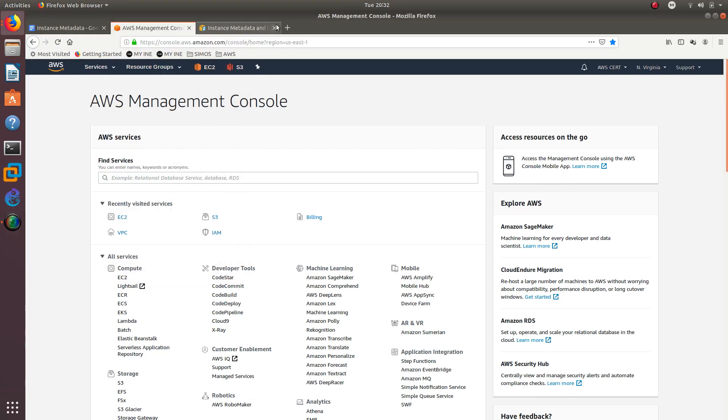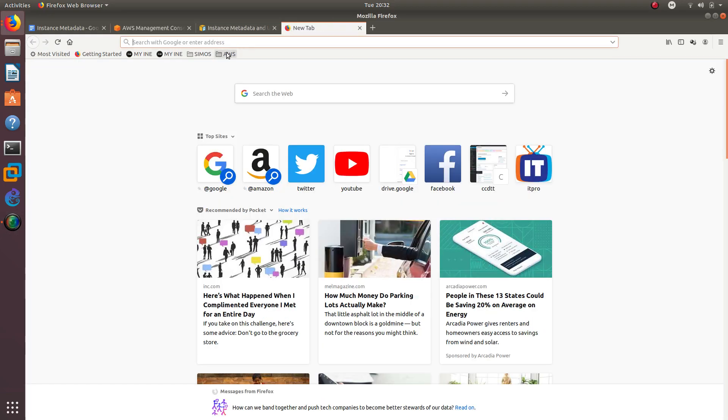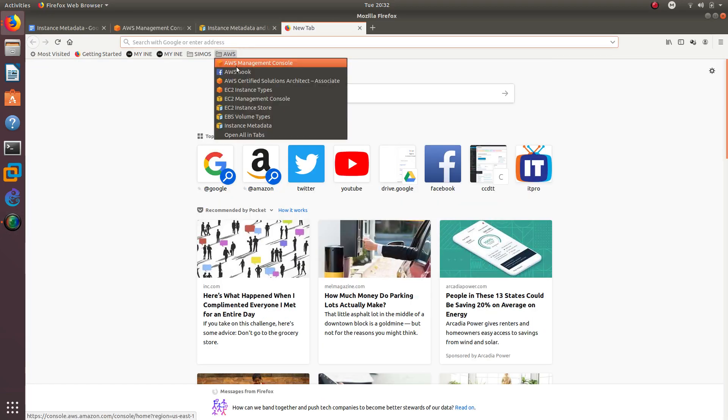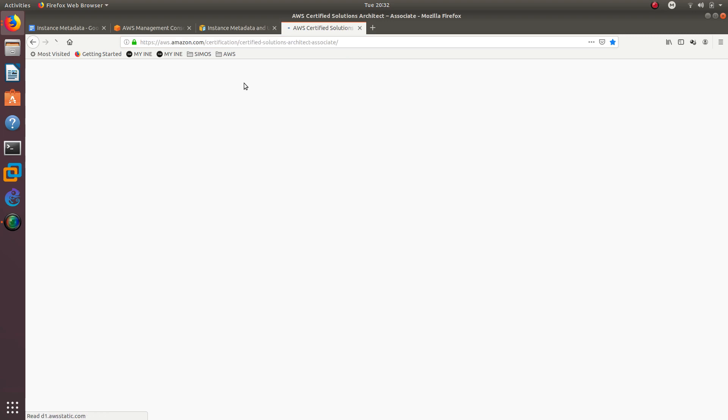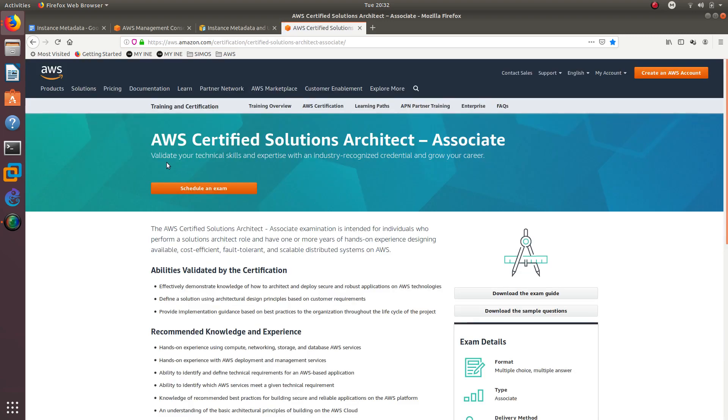Hello guys, welcome to another video. In this video we are going to keep talking about the AWS Certified Solutions Architect for the associate level.